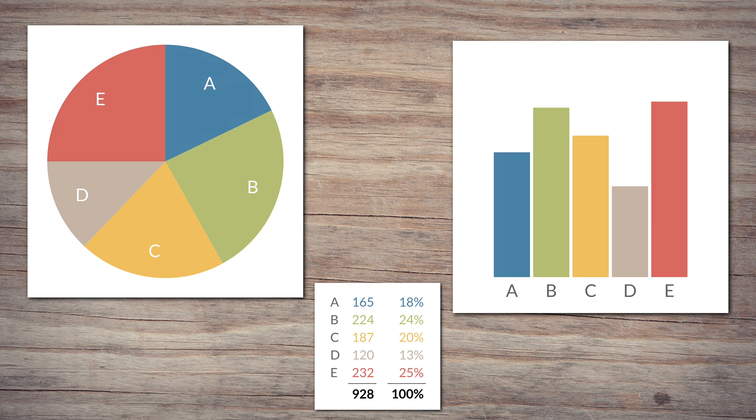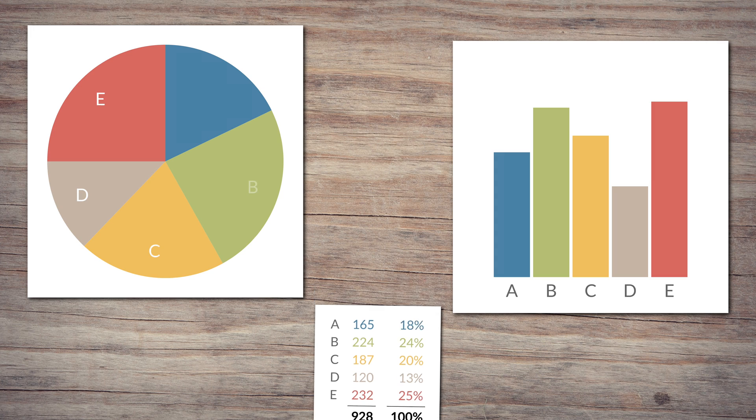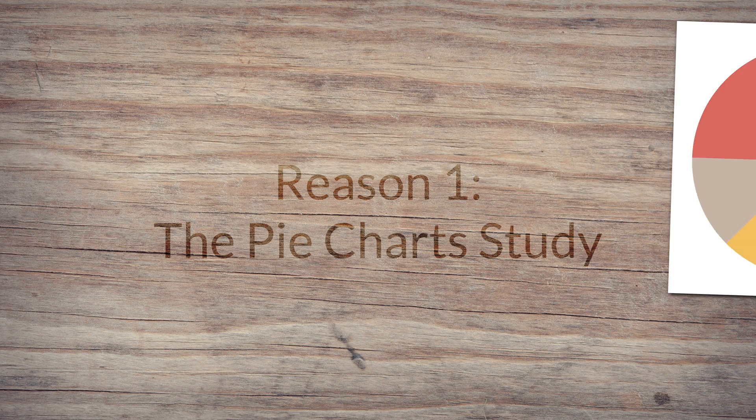What a lot of arguments against pie charts get wrong is that they expect them to work like bar charts. But why would they? We already have bar charts. Pie charts serve a different purpose.